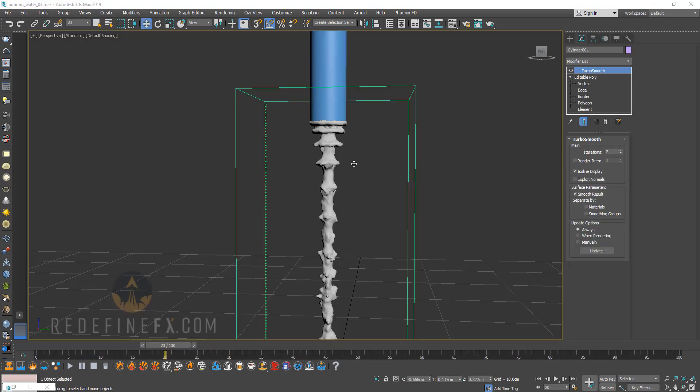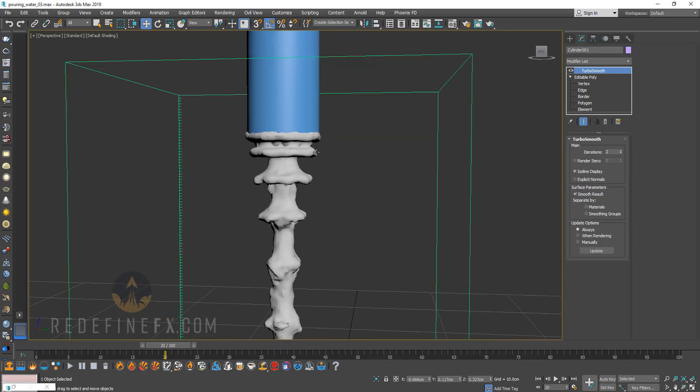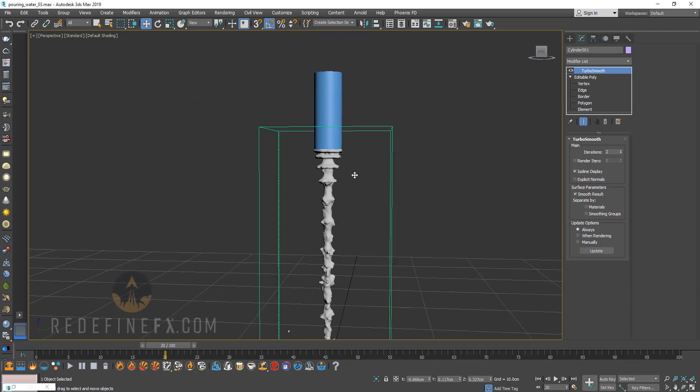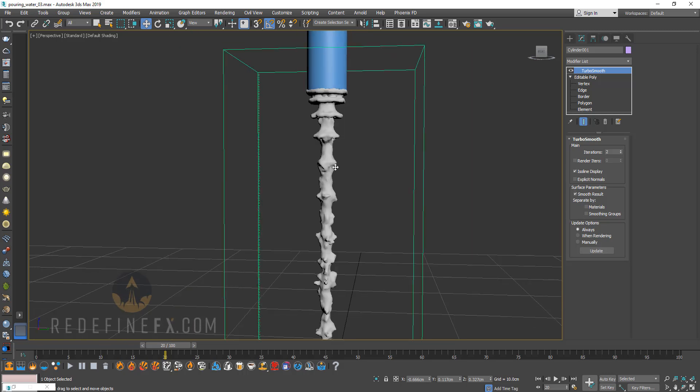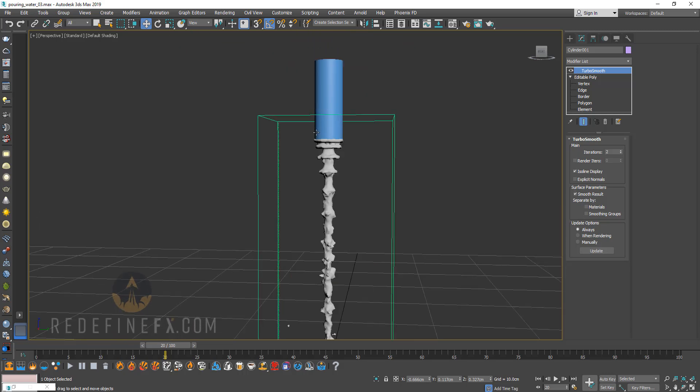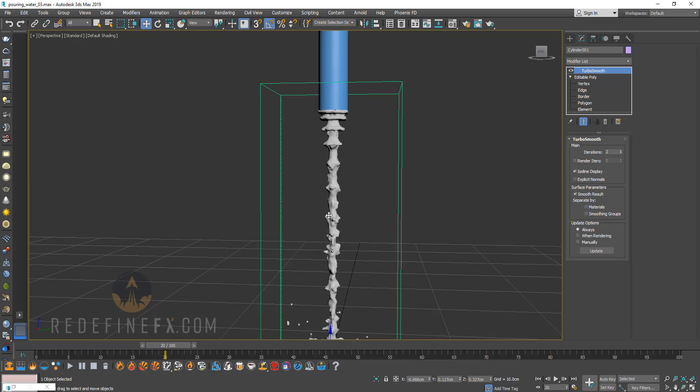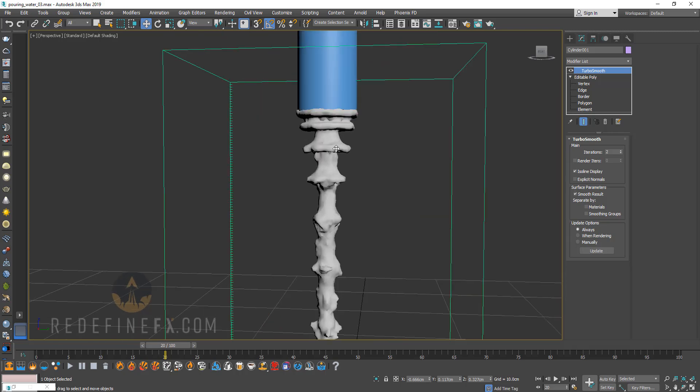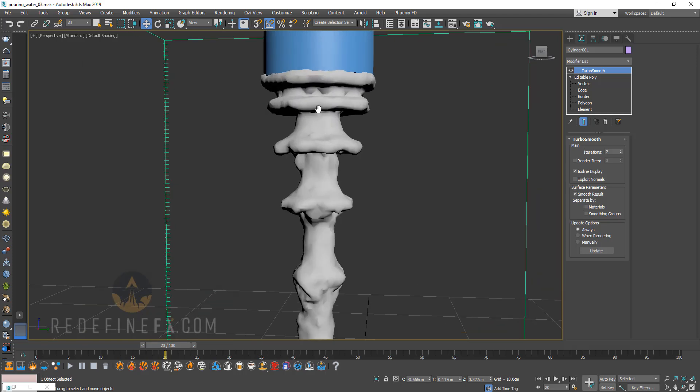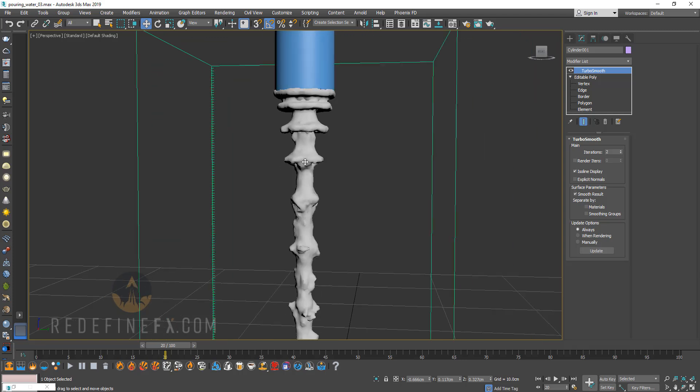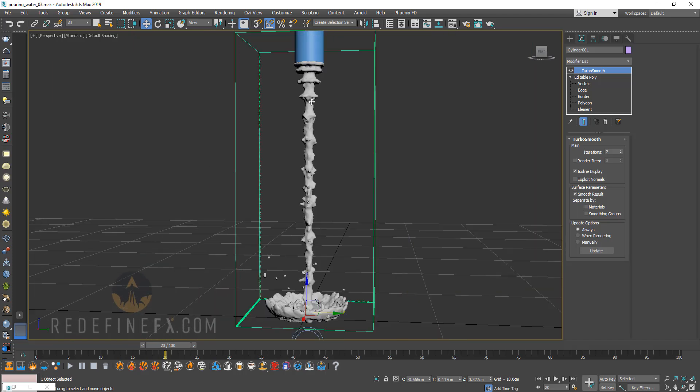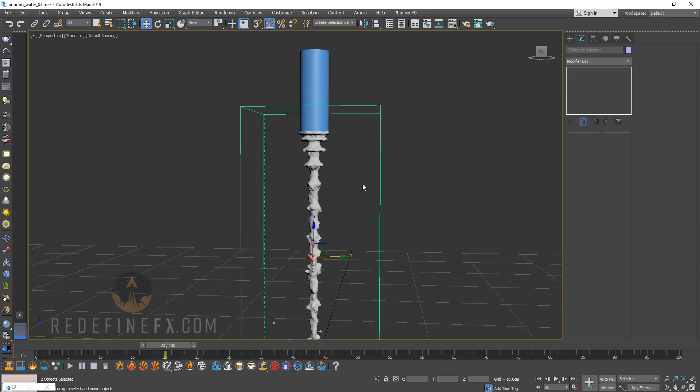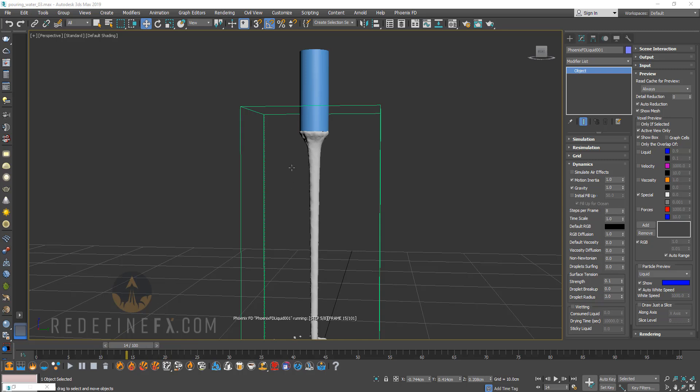All right. So the number three top mistake that I see people make is that their simulation steps per frame are not high enough. So this is an example of just water pouring down with one step per frame. And because the liquid is moving fast, Phoenix is unable to capture all of its movement within one frame. So basically, you get these gaps and it looks pretty bad. Now, let me show you what it will look like if I go under settings here, raise the steps per frame and run the simulation again.